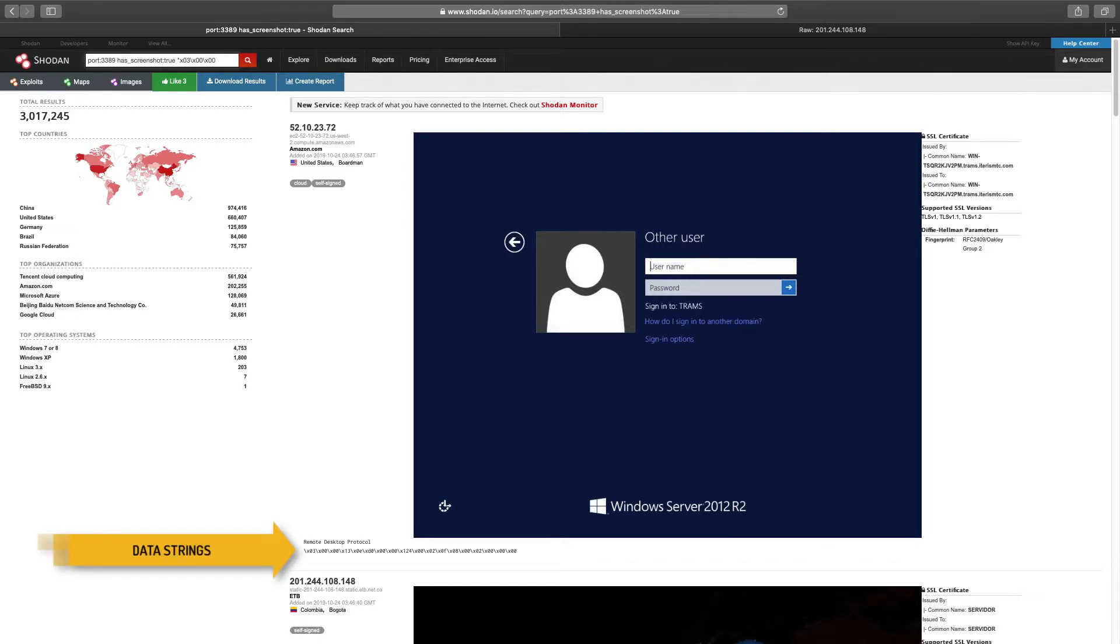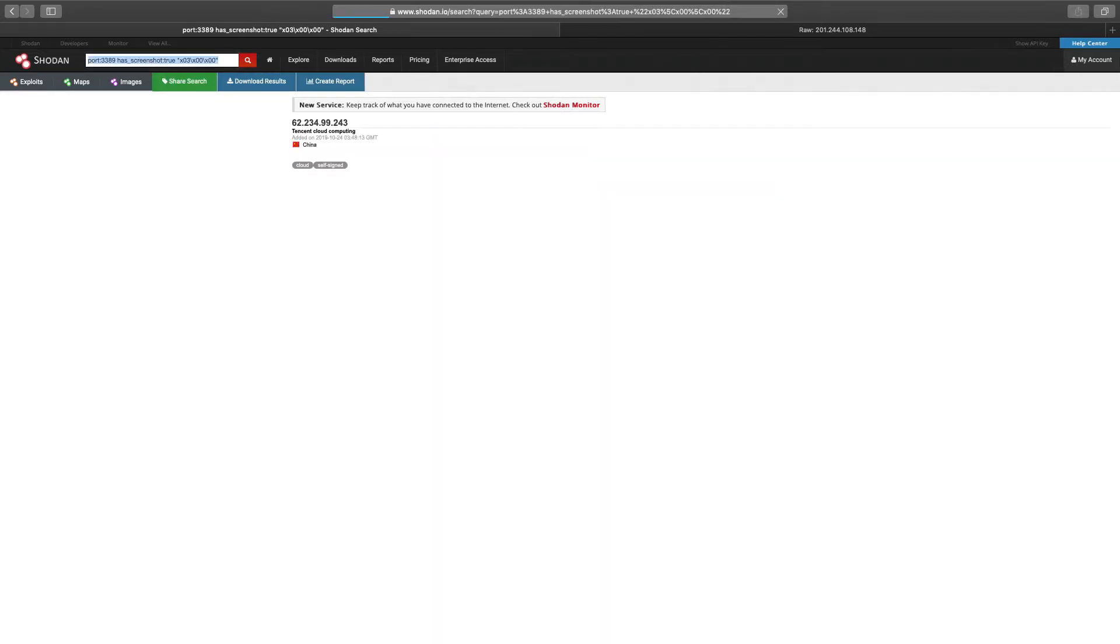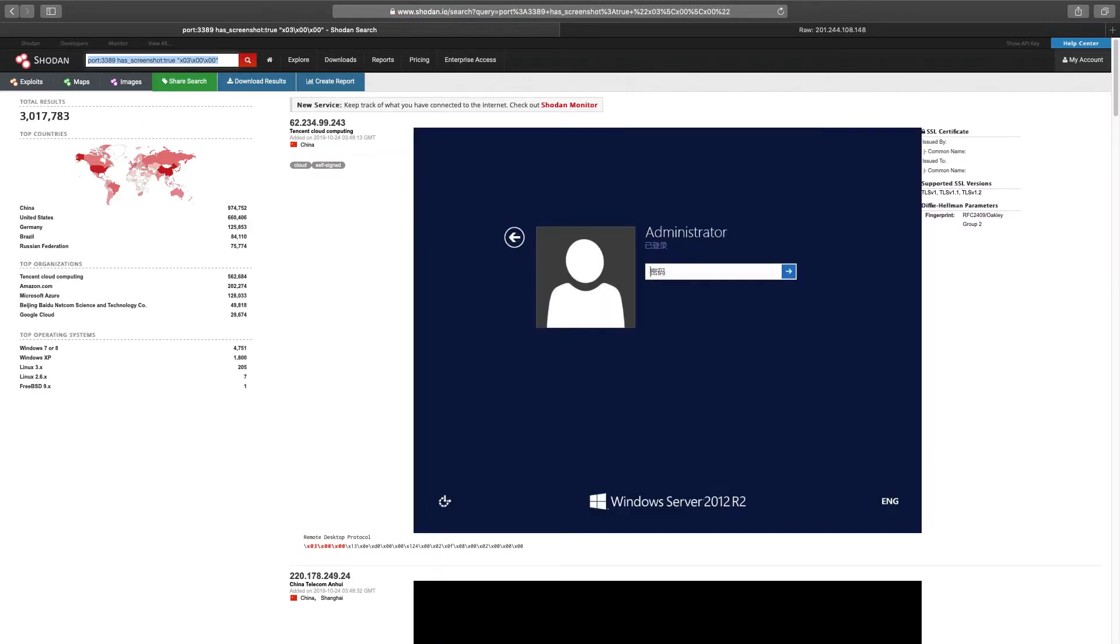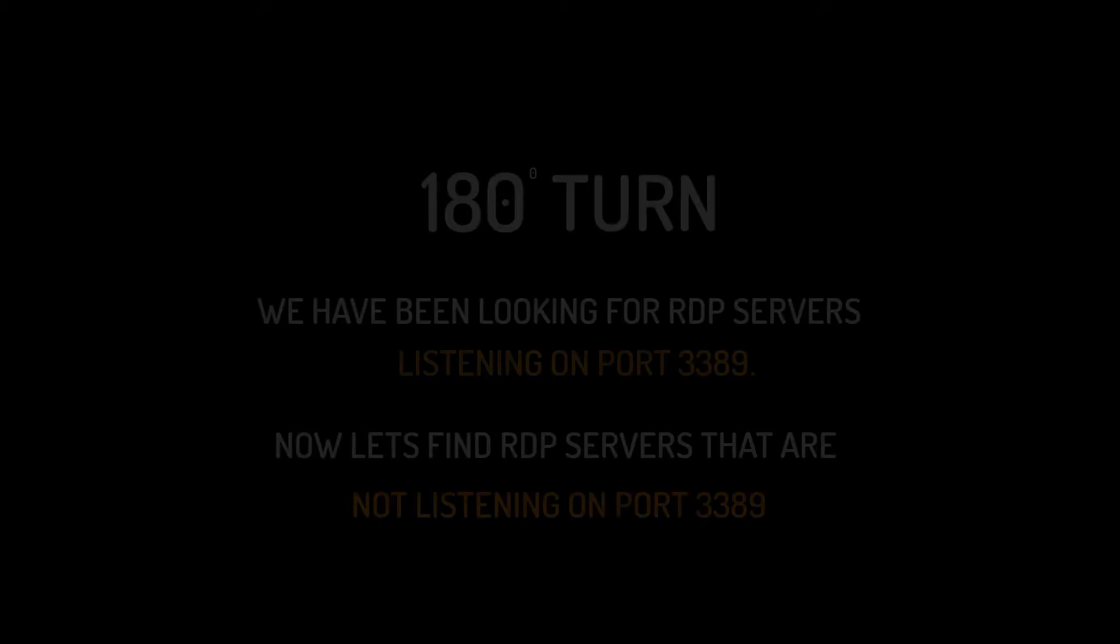So the port filter 3389 would stay, hasScreenshot true also, and then we'd add this data string. This combination gets you a long way towards finding most of the RDP systems running on port 3389, while removing a lot of the non-RDP noise.